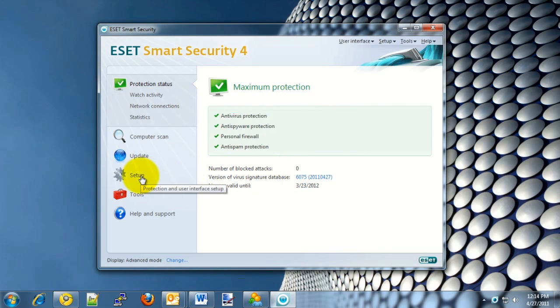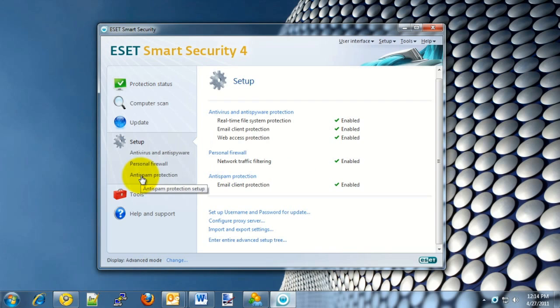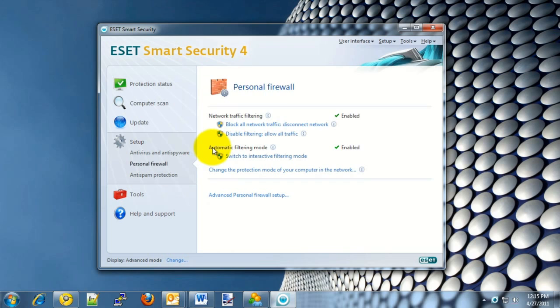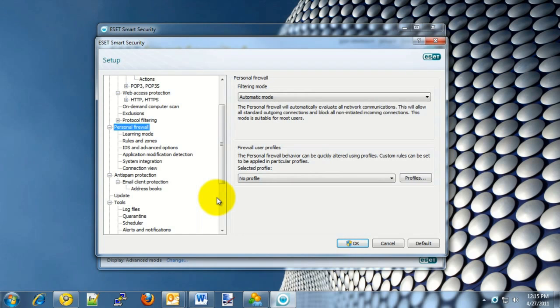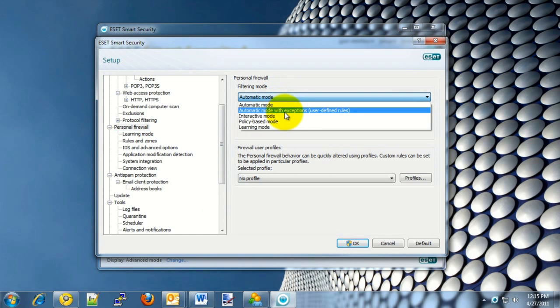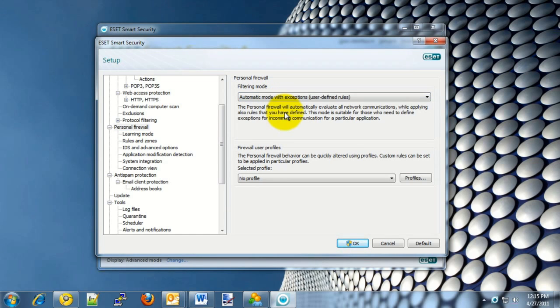Once this is done, click on Setup on the left side. On the Setup screen, click on Personal Firewall in the middle. On the Personal Firewall screen, click on Advanced Personal Firewall Setup. Once this opens up, choose the Filtering Mode and then choose Automatic Mode with Exceptions, User Defined Rules. Once this is done, click on OK in the bottom right.